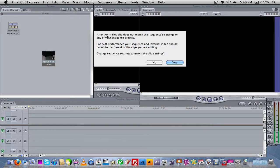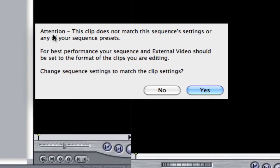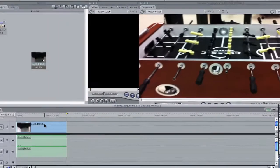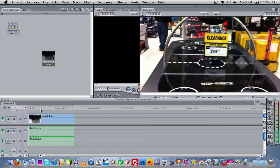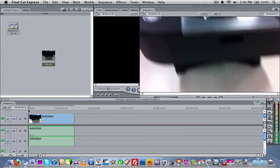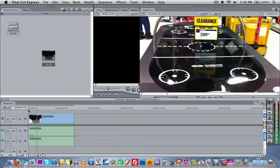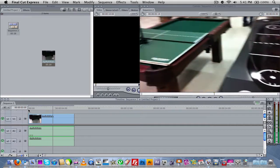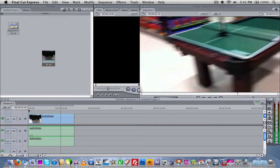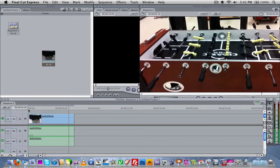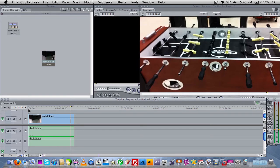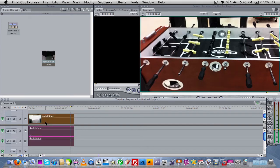And now I'm just going to go ahead and take my footage and drag it in. Now you could get this little pop-up message that says, Attention, this clip does not match the sequence settings or any of your sequence presets. That's fine. Just click OK. It'll reset. And then as you notice, I can play the video without having to render it.